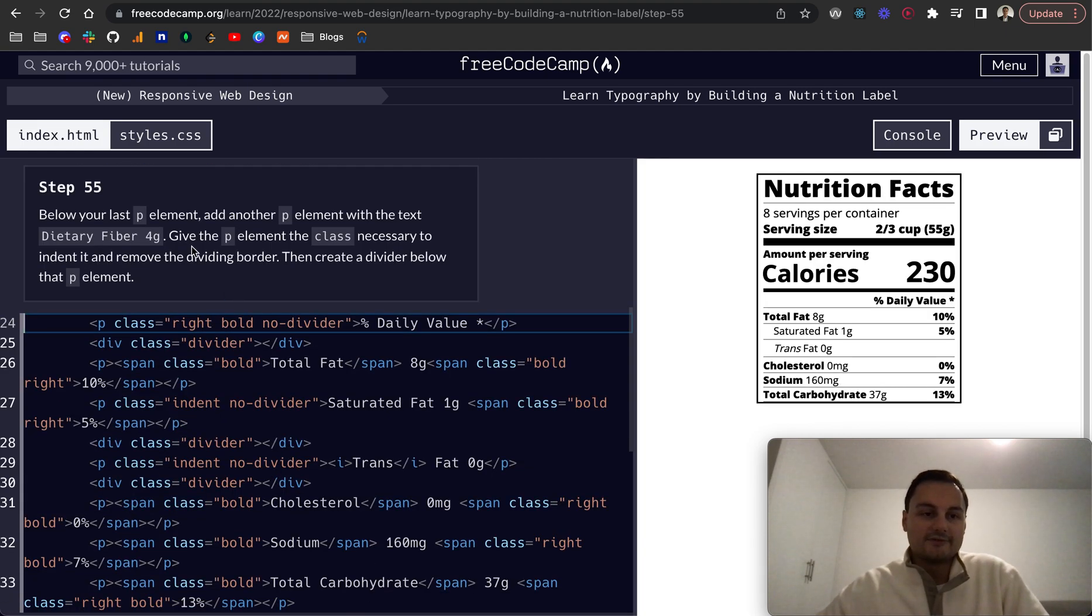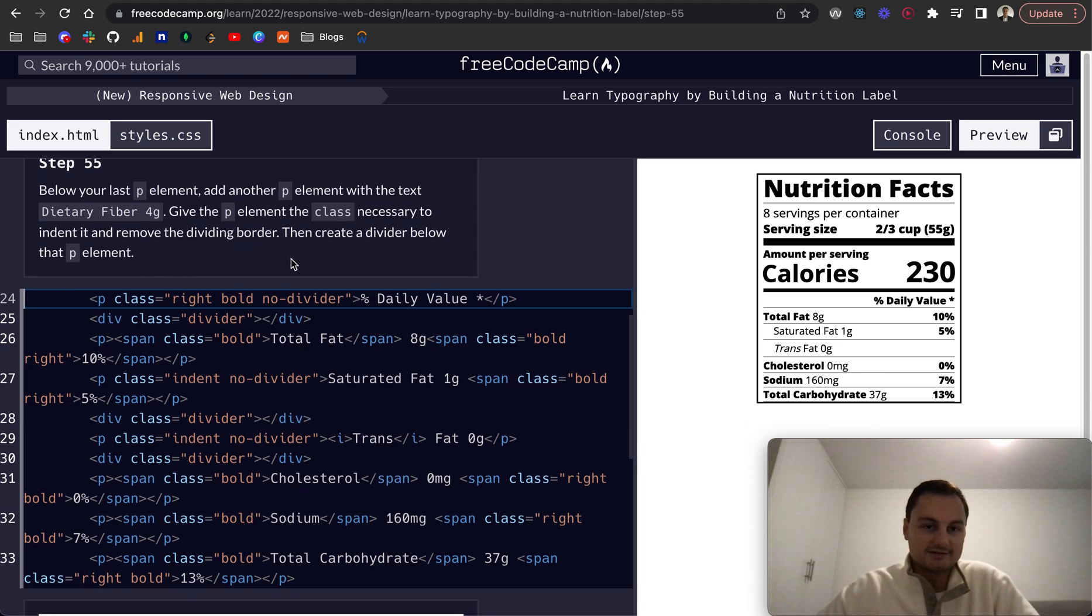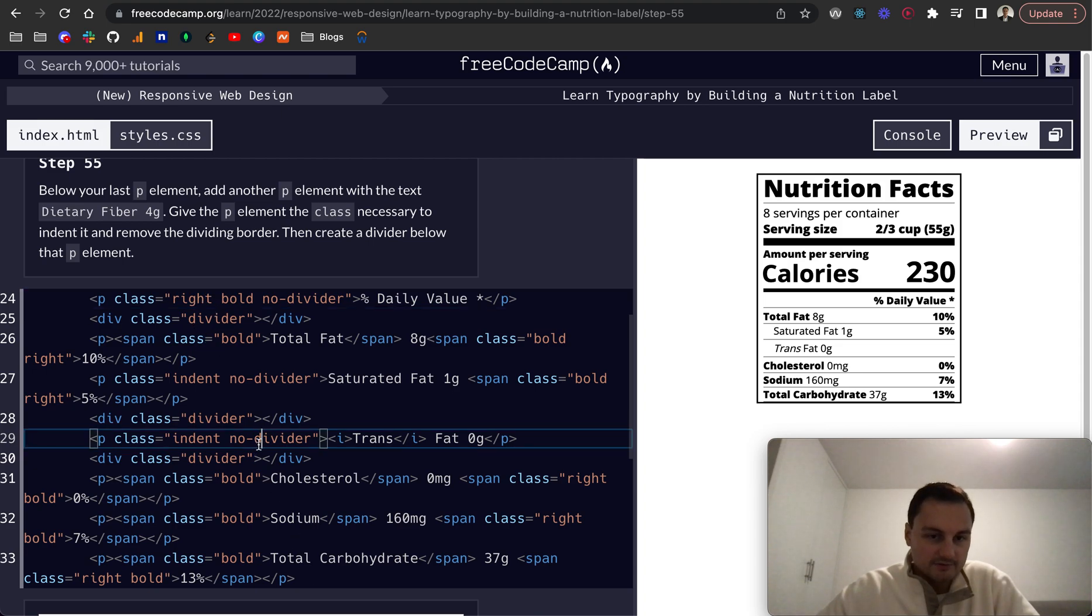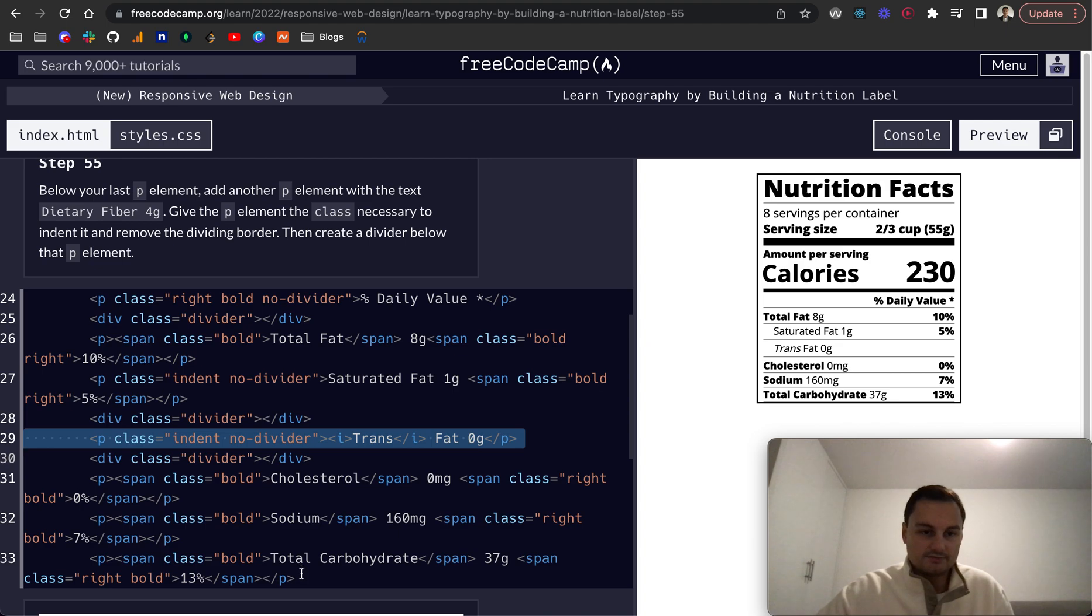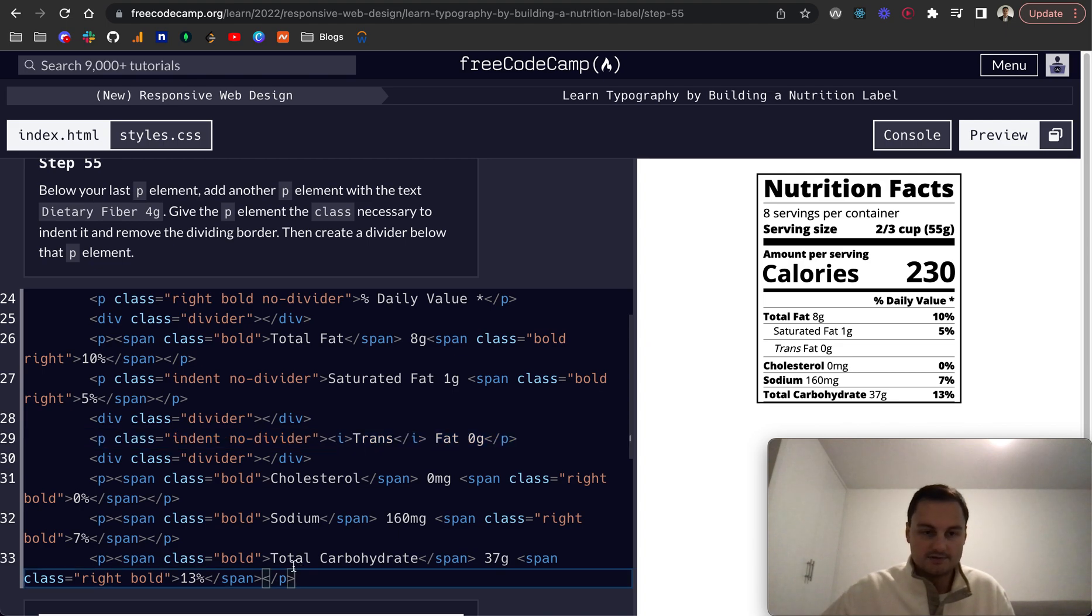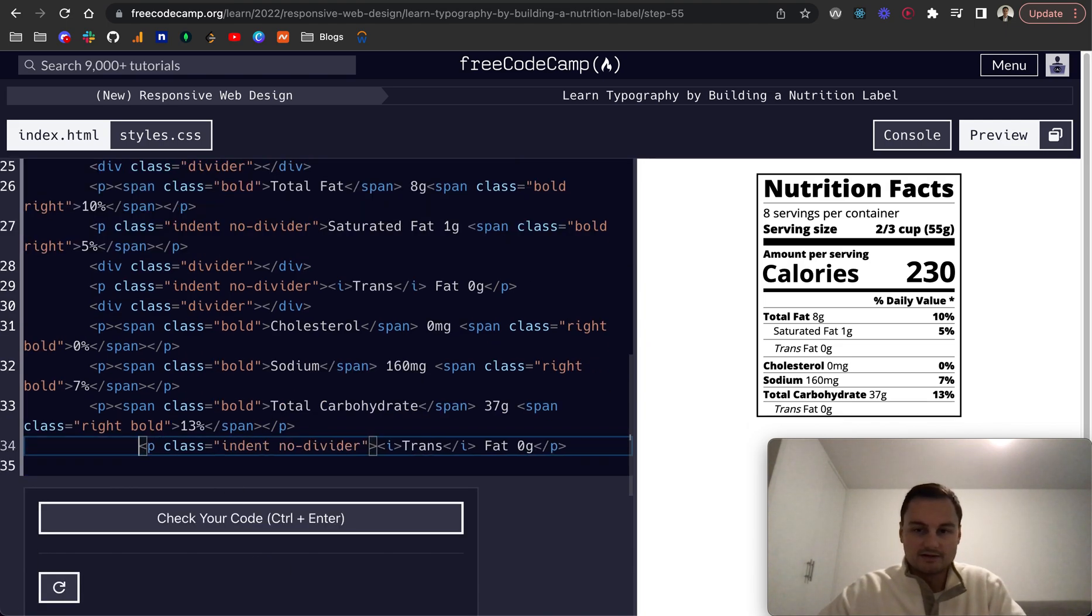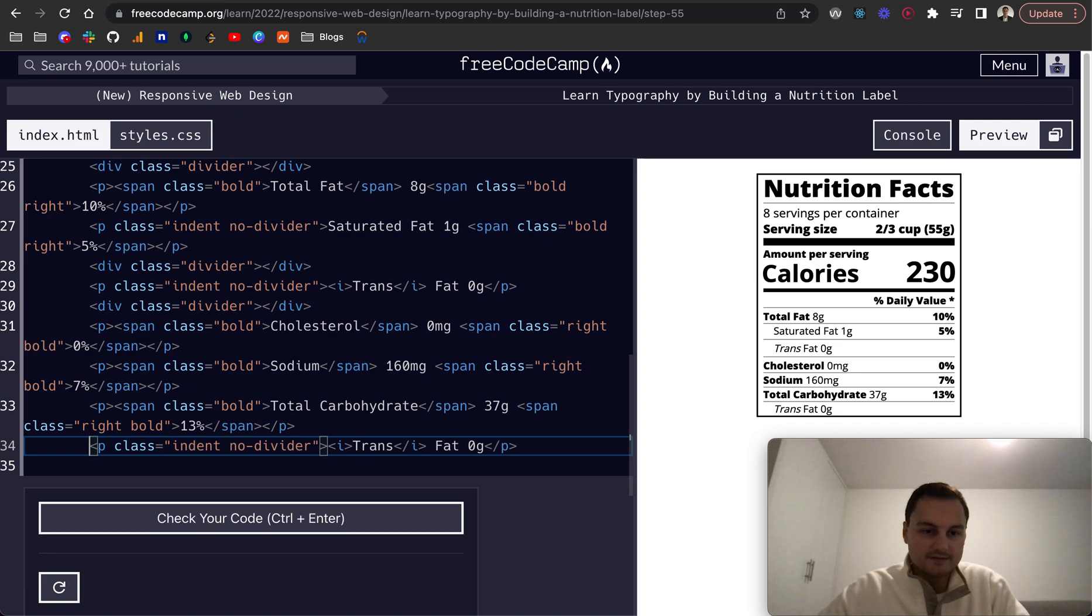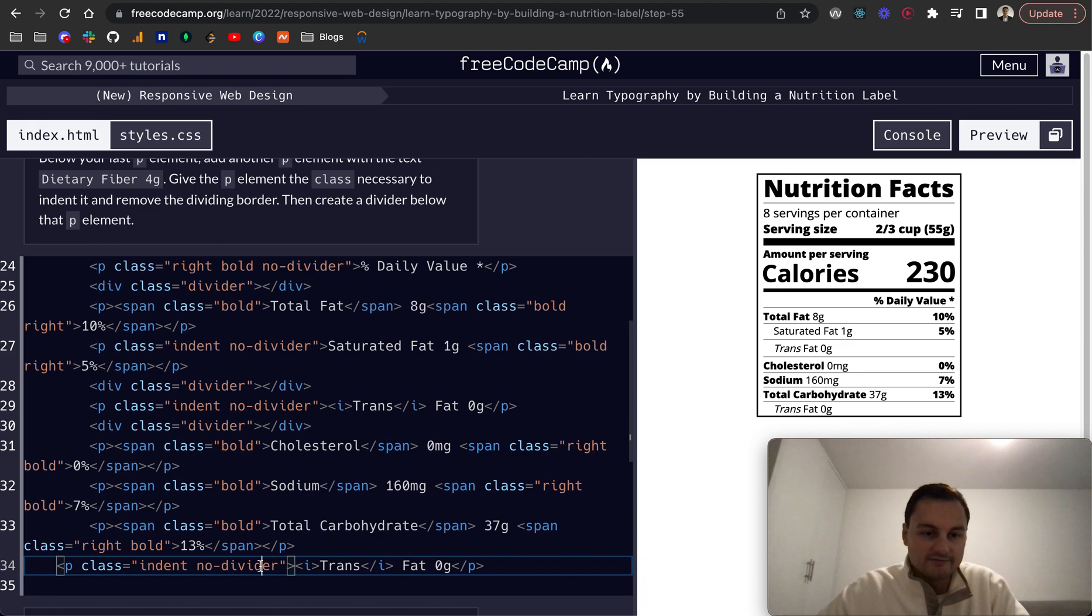Step 55: below your last p element add another p element and then create a divider. For this one I think we want something similar to this. Give the p element the necessary class to indent it removing the dividing border, so yeah indent no divider, dietary fiber.